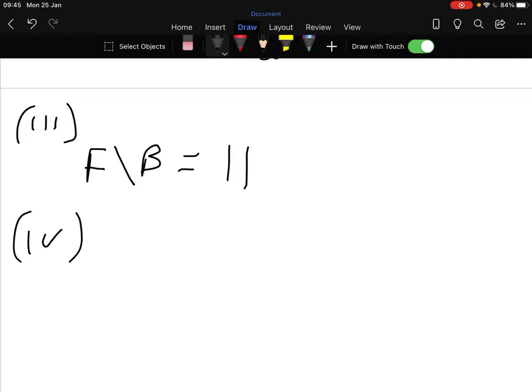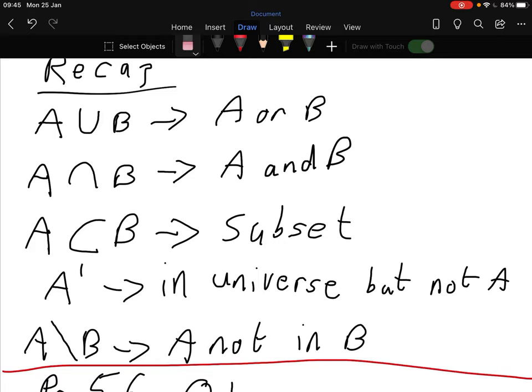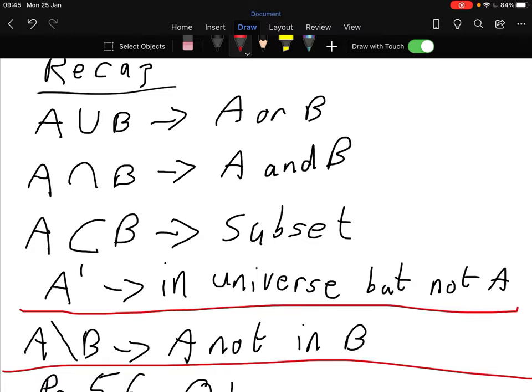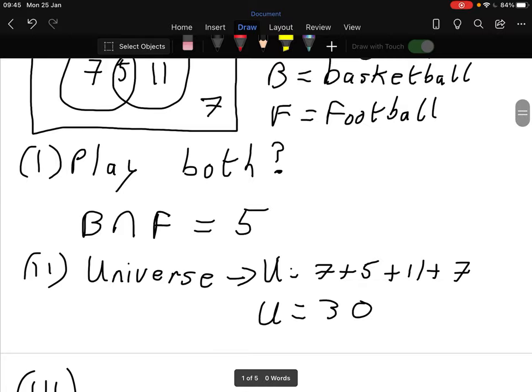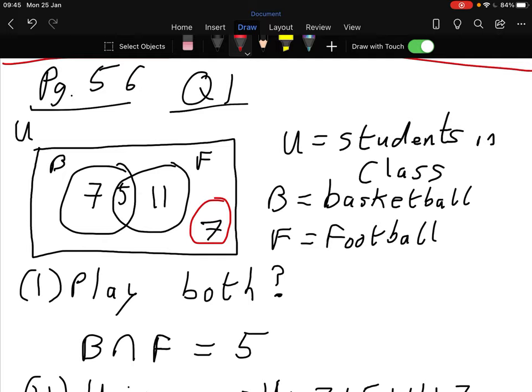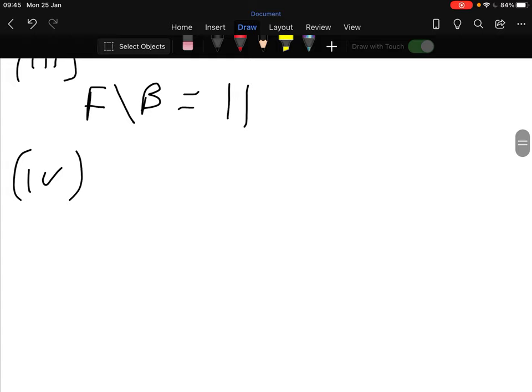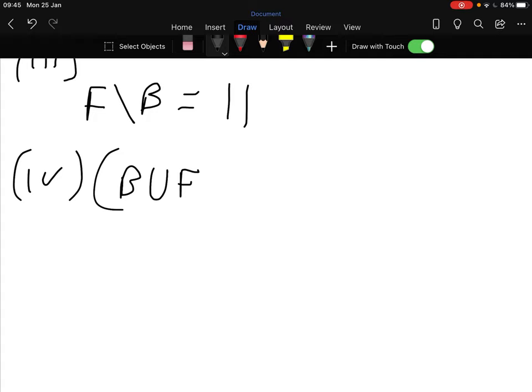Part four: how many pupils play neither of the two games? Which rule applies here? It's the complement - in the universe but not in A. We're looking at that area outside both circles, which is 7. We'd phrase that as B union F complement, which equals 7.